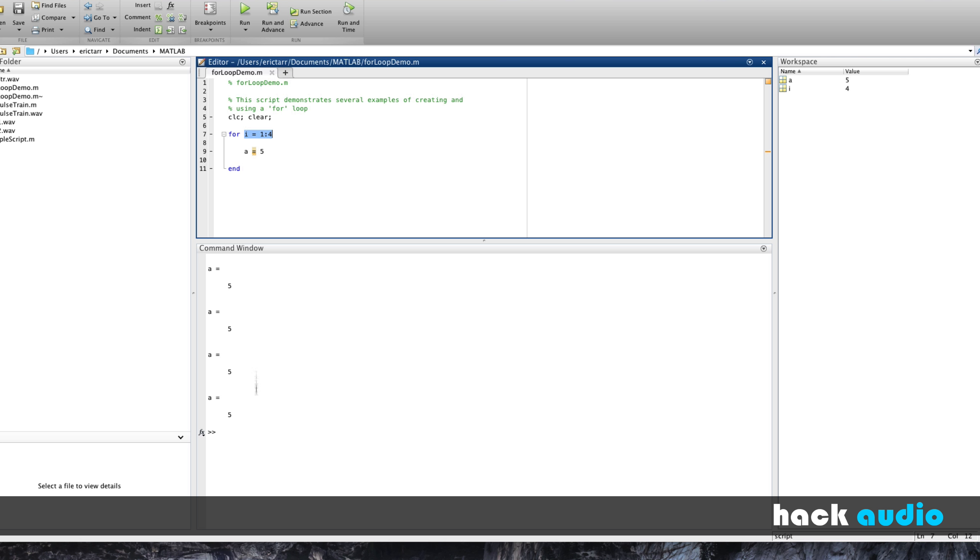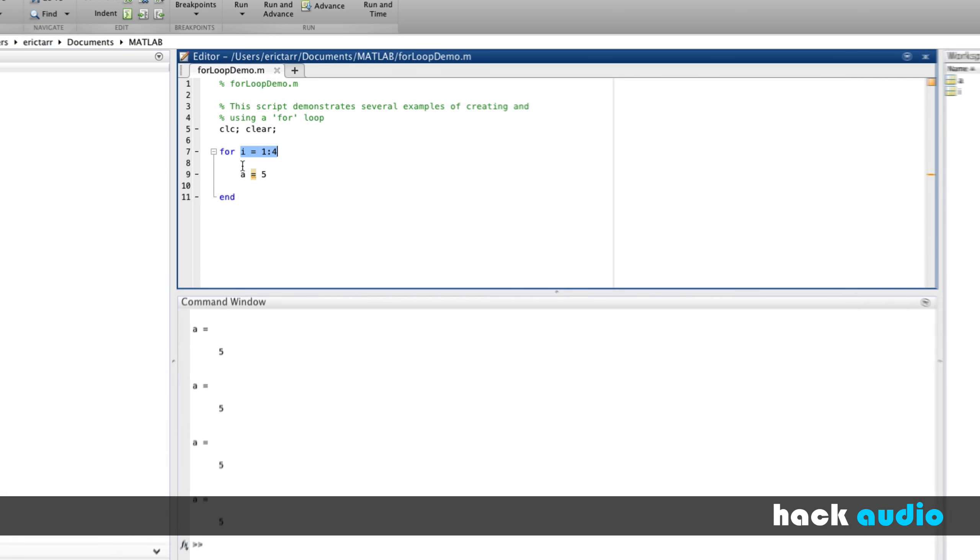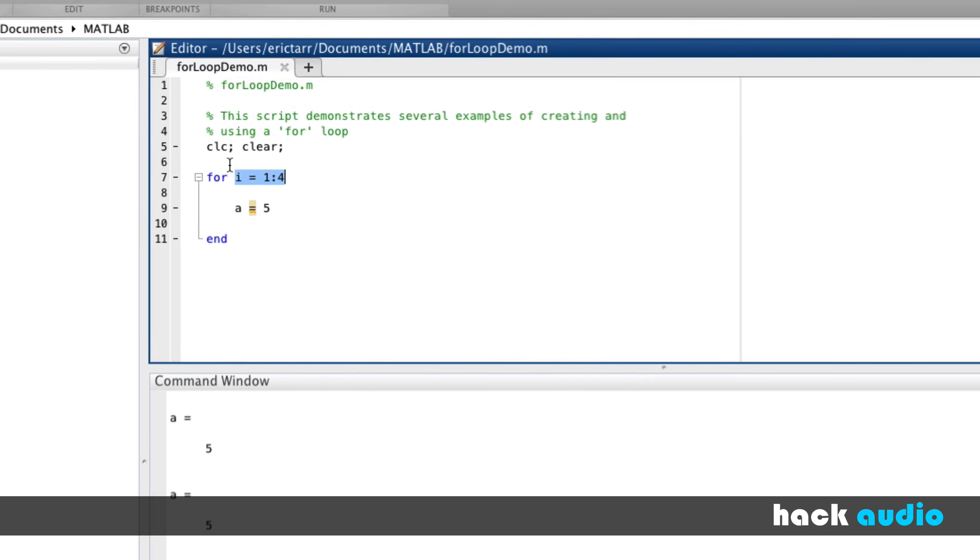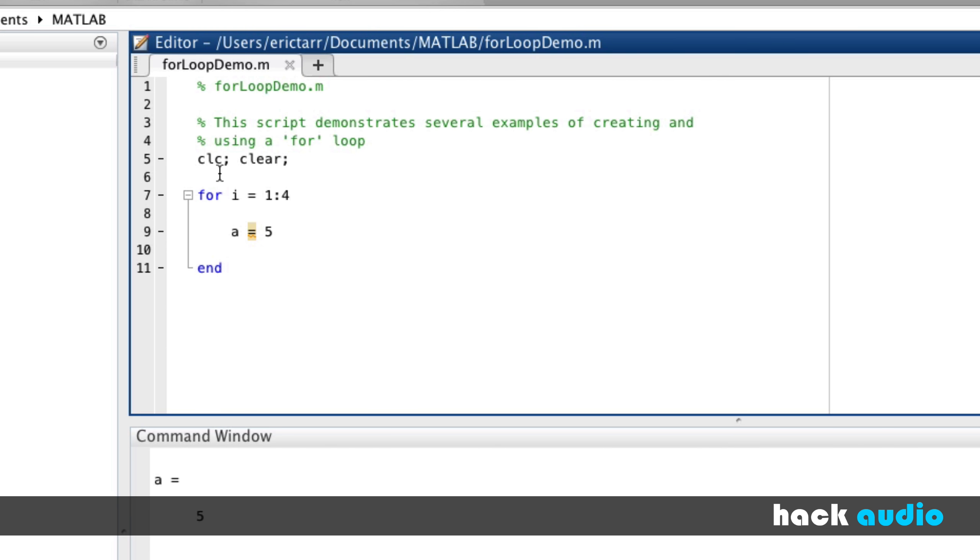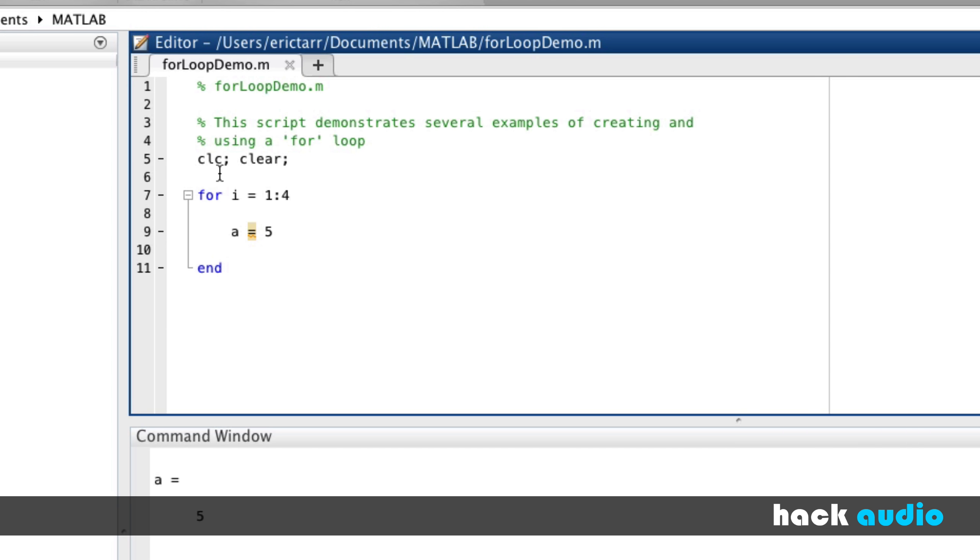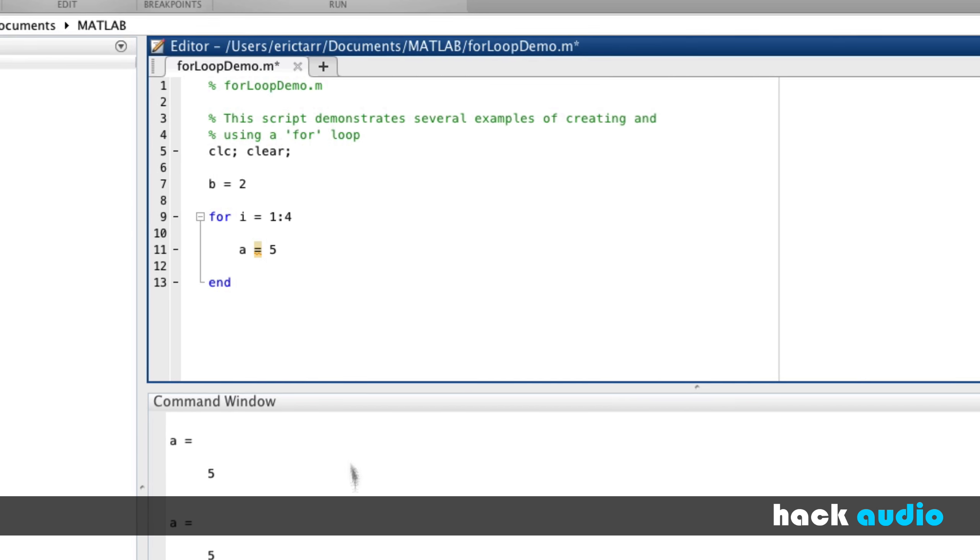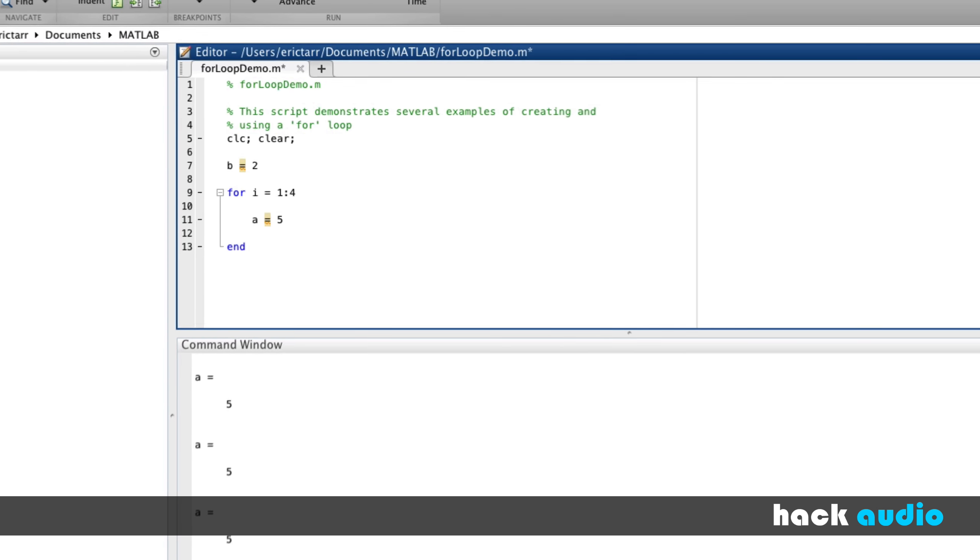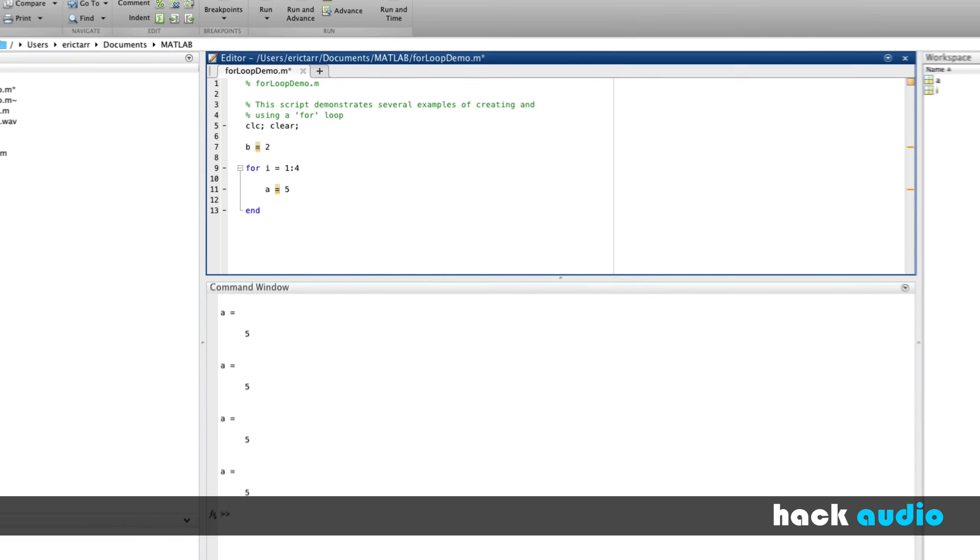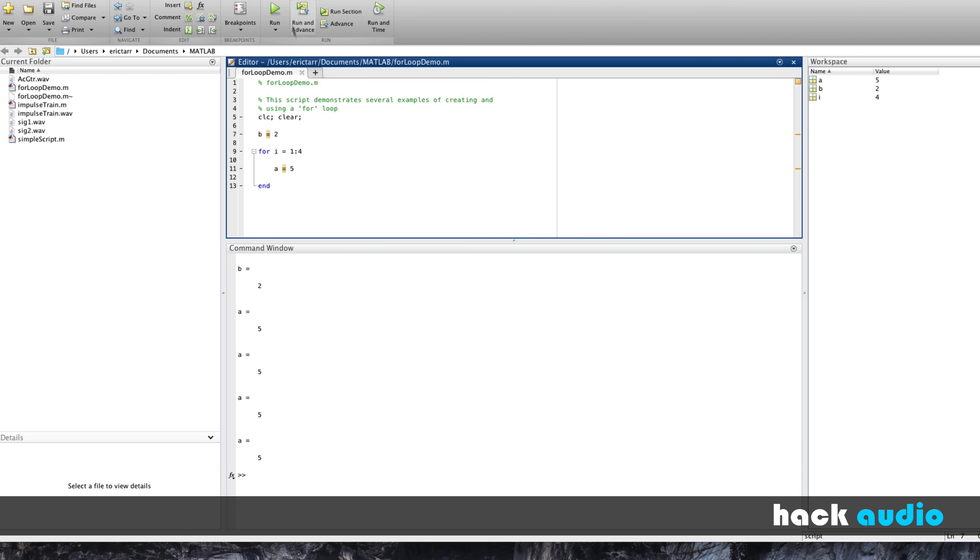So I can show you then the order of execution in the context of the full script. Let me add in another command. Before the script, we'll put in a command. B gets assigned the value of 2. Now watch what happens when I run the script. So just in the order of operations, first thing that happens is 2 gets assigned to B, and then we enter into the loop, and we repeat this step 4 times.